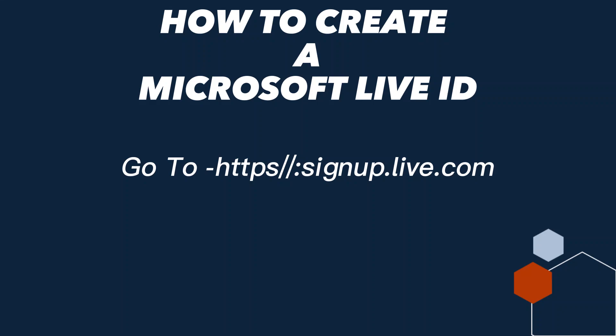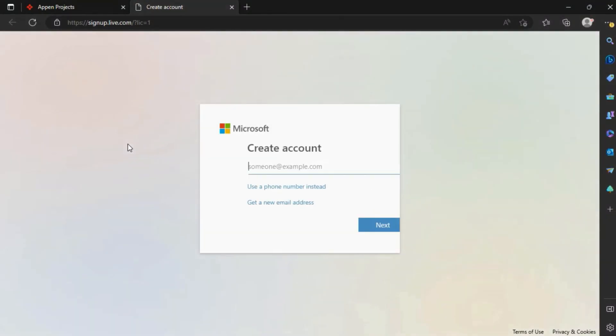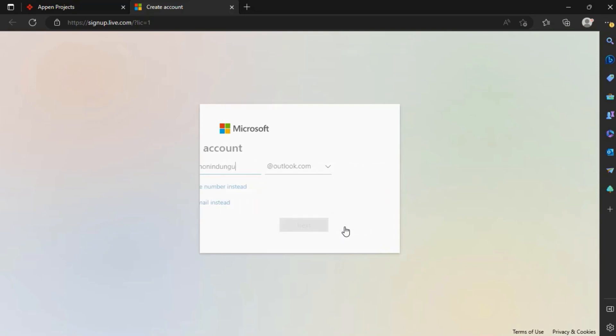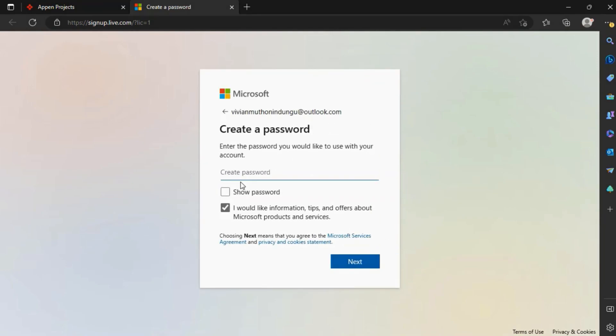How to create a Microsoft Live ID. Create your new Live ID — you can use at hotmail.com or at outlook.com. For this tutorial, I will use at outlook.com.